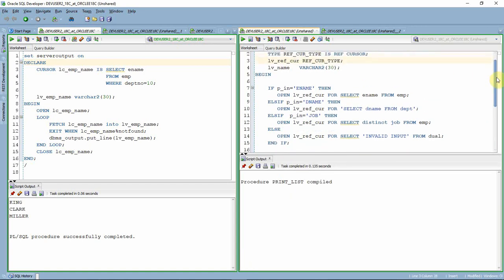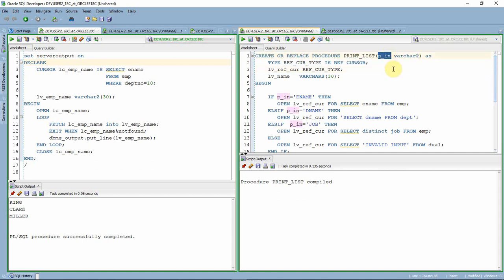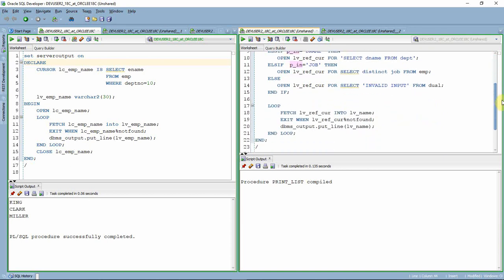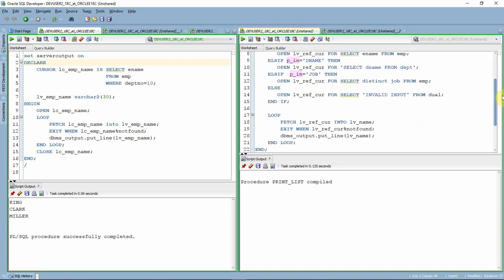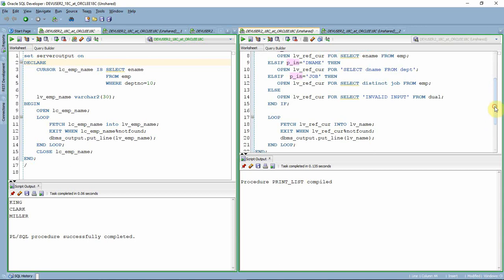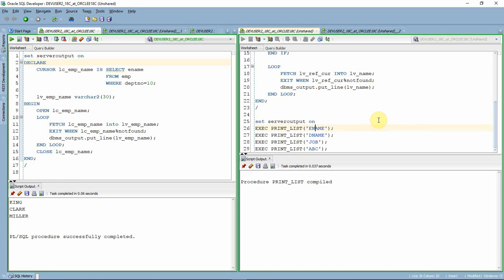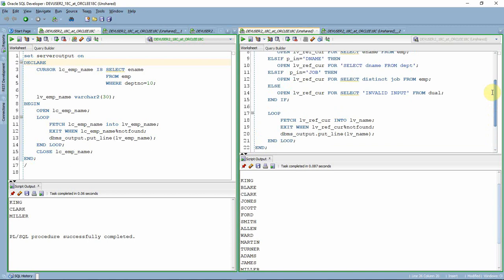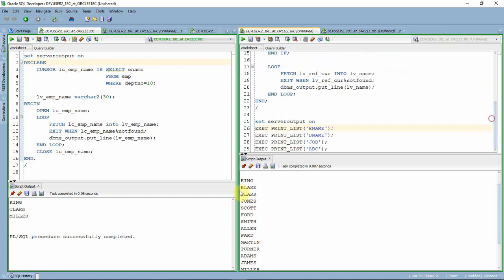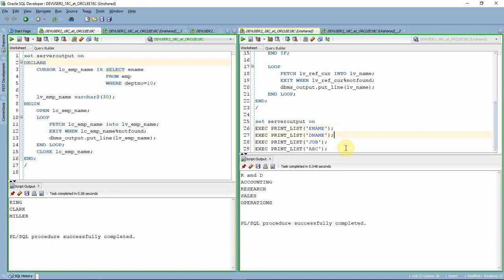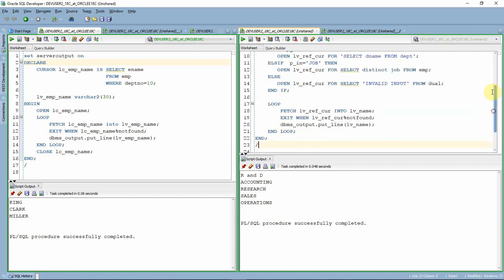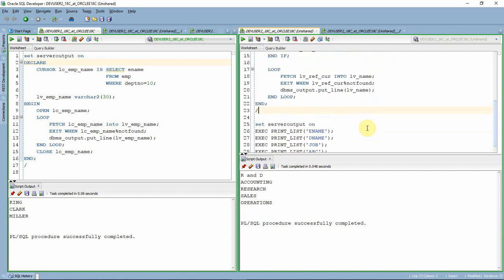Now let us create the procedure which holds the ref cursor. This procedure takes an input called P_IN. If P_IN is ename, it opens a ref cursor for select ename from employee, and finally prints whatever information is available in the cursor. The procedure is created. Let me first execute it with parameter as ename. The moment we pass ename as the parameter, the first query — select ename from employee — is associated with the ref cursor, and it prints the list of employee names. Now let me execute it with dename. When we pass dename, it opens the second query, select dename from employee, and prints the list of department names.